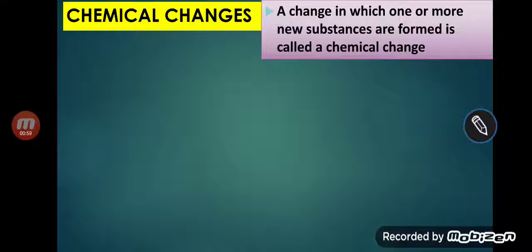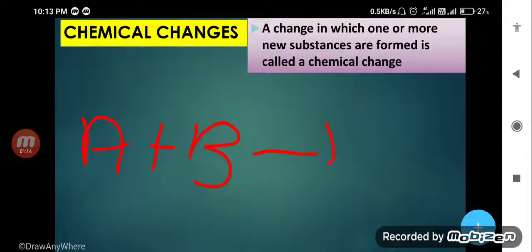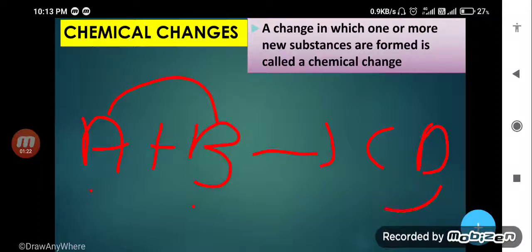Whenever two or more substances combine chemically — for example, A combined with B forms C and D — you can see that two or more substances combine chemically and new substances are formed. New substances are formed — that is called a chemical reaction.